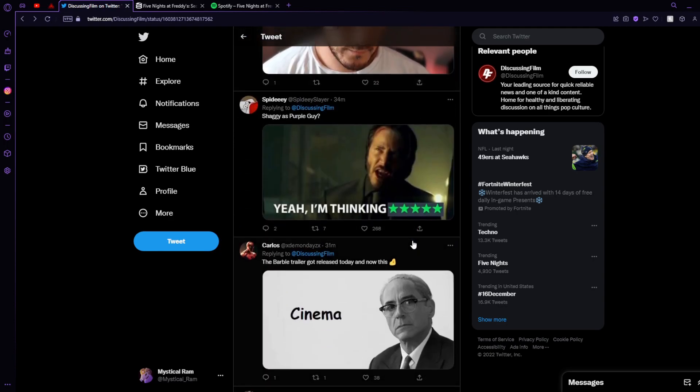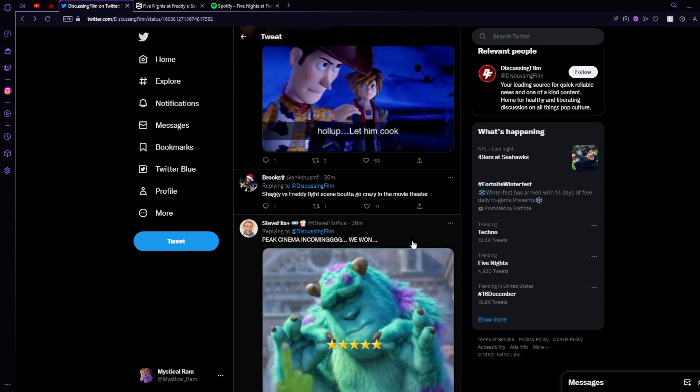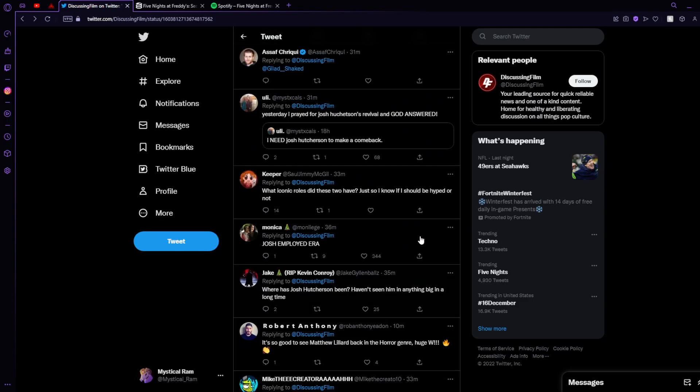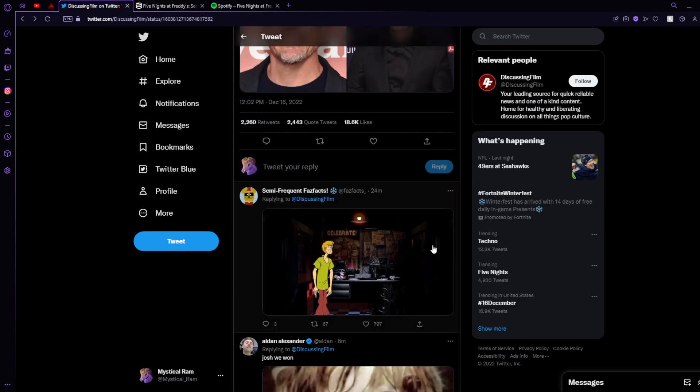And I already can't wait for this, because this is good. We're getting closer to the movie, which we've been waiting for forever, Scott.